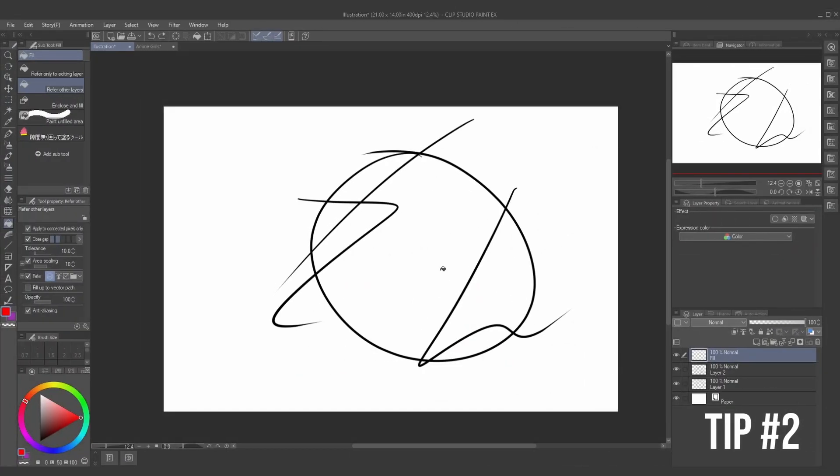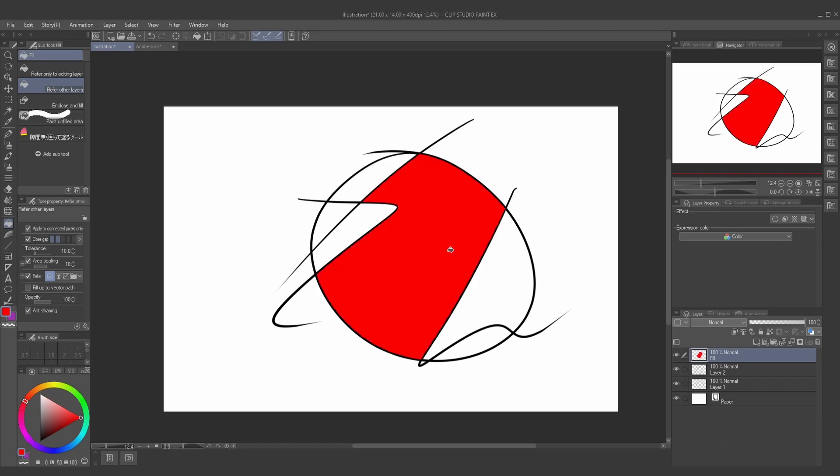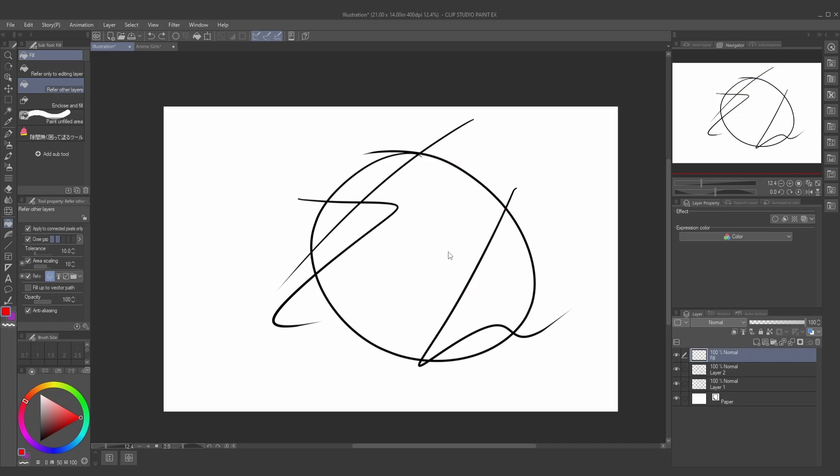The fill tool can be really confusing sometimes. Once in a while, you're trying to fill in something, and it's going to fill in the wrong layer, and you don't know what to do. So here's a quick solution on how to set up reference layers for it. First, what you're going to do is set the layer that you want referenced as a reference layer, and you're going to do that by pressing this lighthouse button.